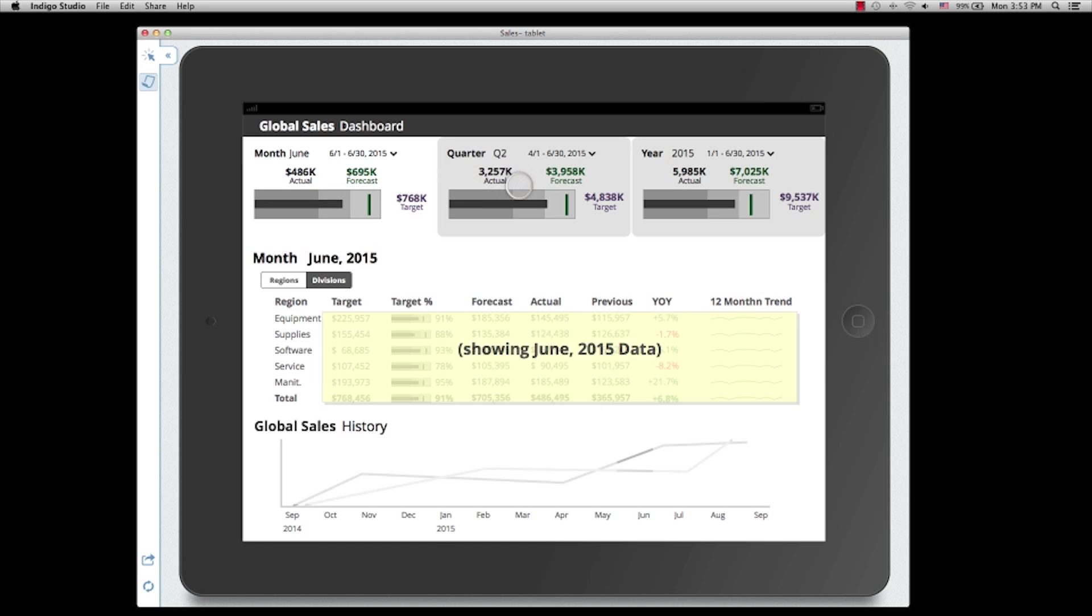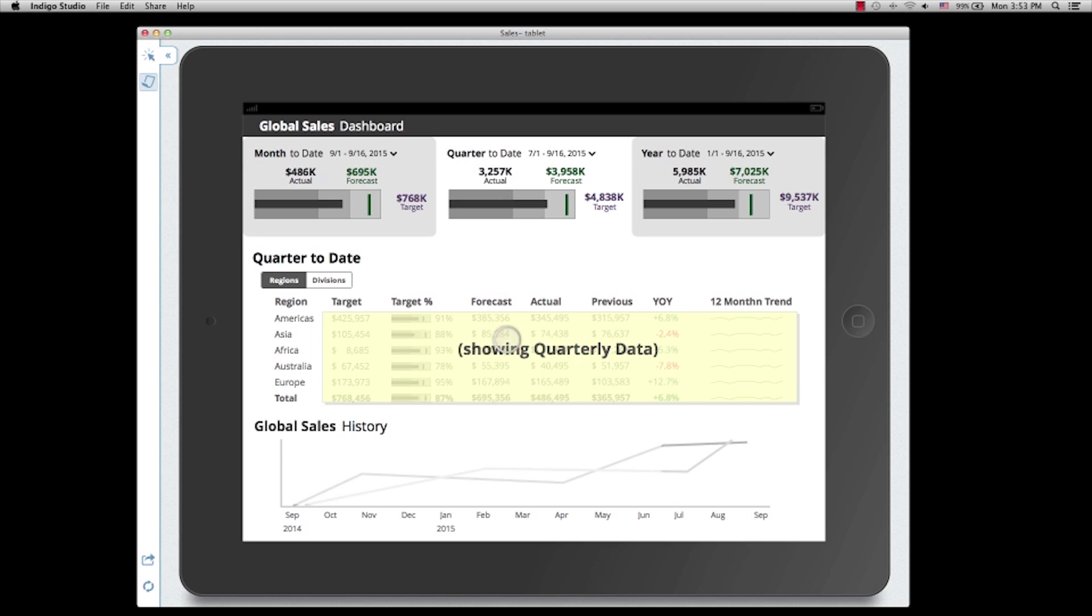If I change to quarter, you'll see the selection will change the data to quarter-to-date, and the chart will highlight those three months for that quarter. Similarly, for the year-to-date selection.